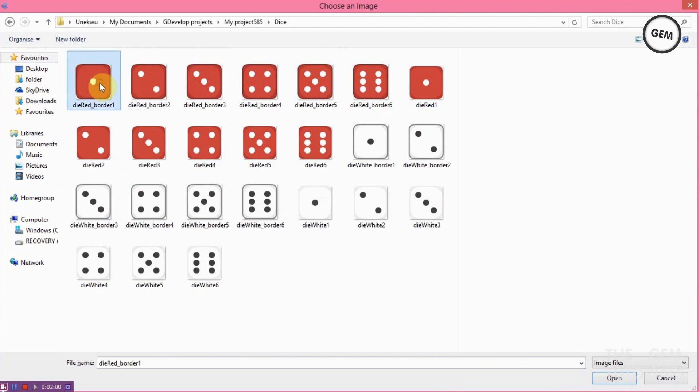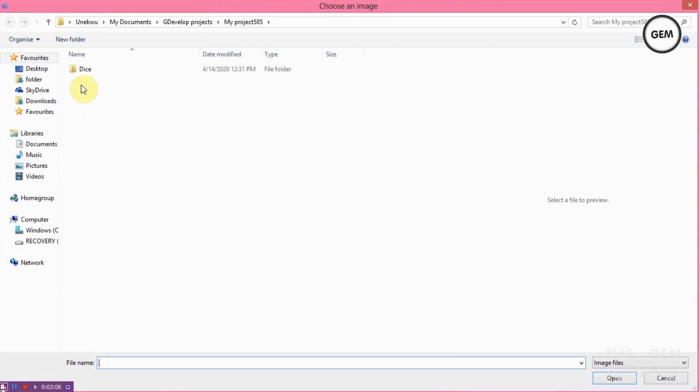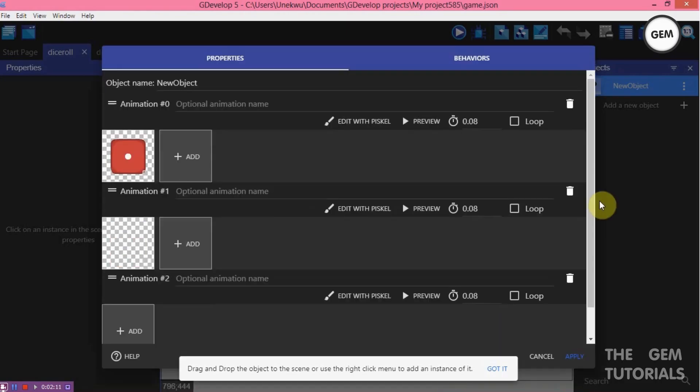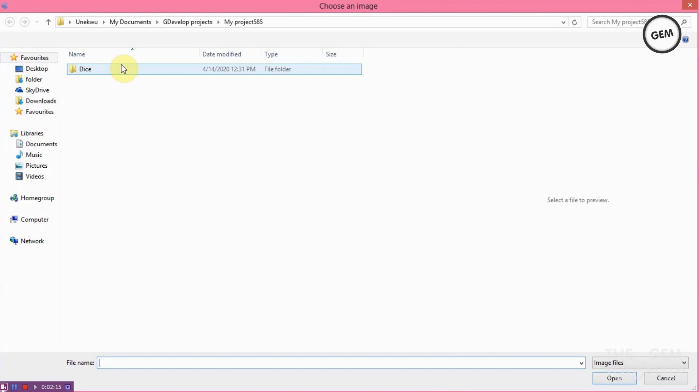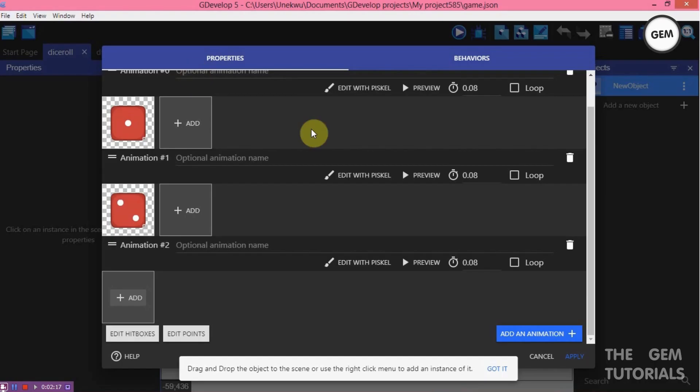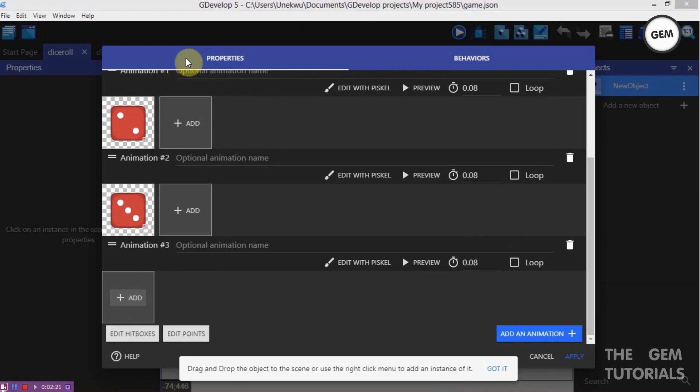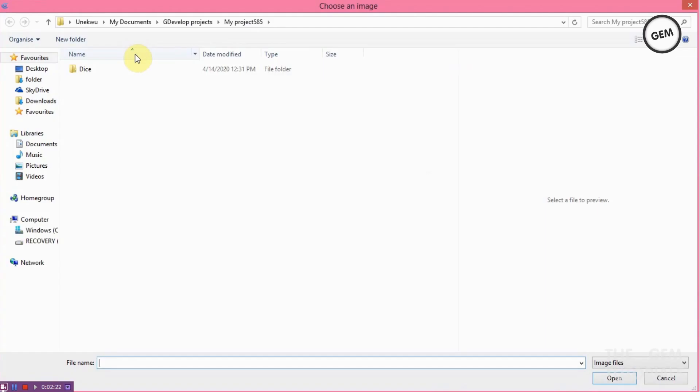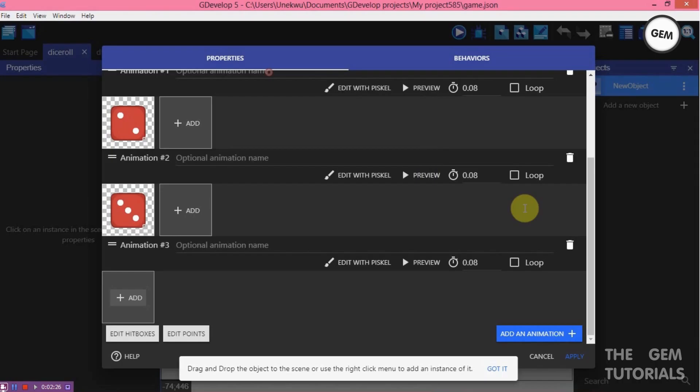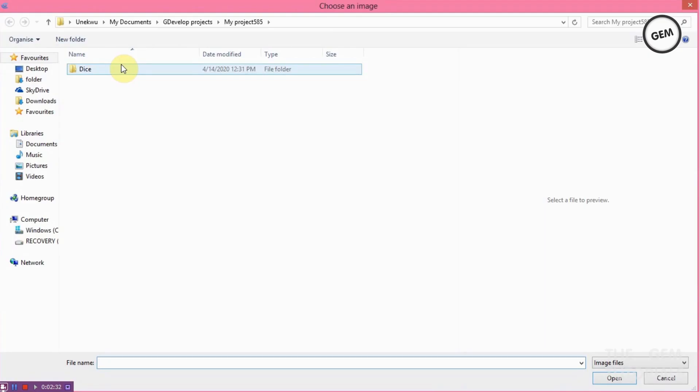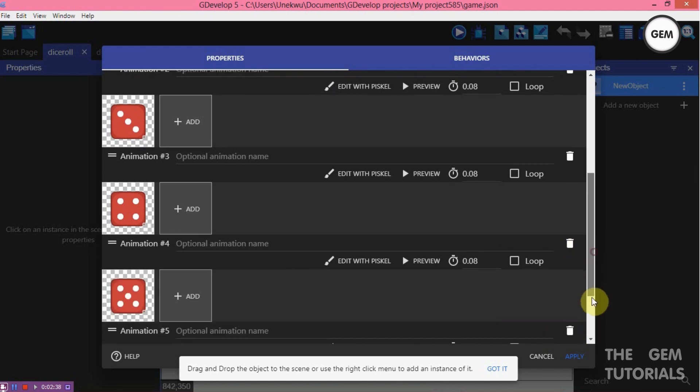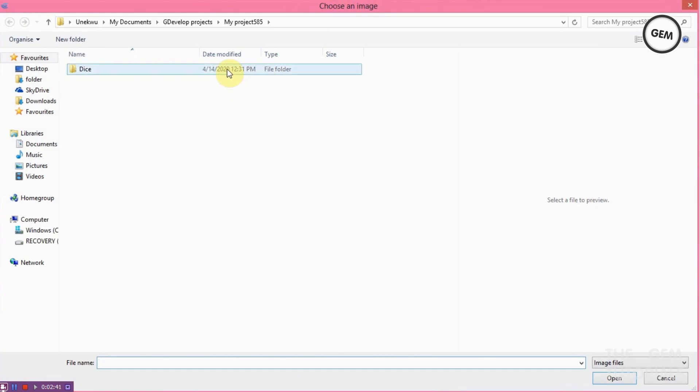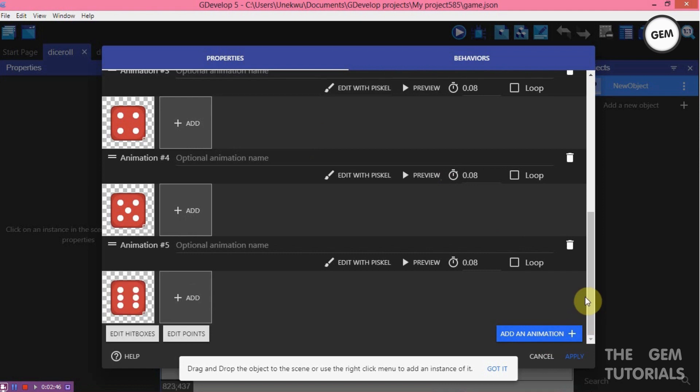I will select the first dice, this will be dice one. Add an animation. This would be the second dice. Add an animation, this would be the third dice. Add an animation, this would be the fourth dice. There we go, fourth dice. Add an animation, the fifth dice. Add an animation. Add. And the sixth dice. Here we go, six.